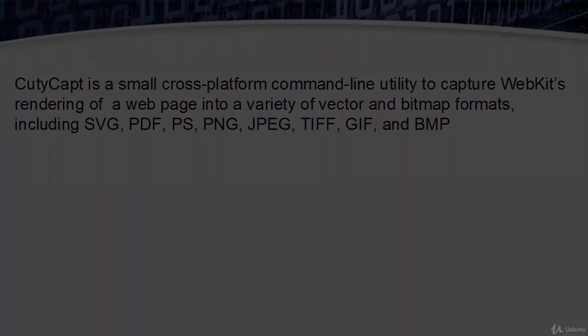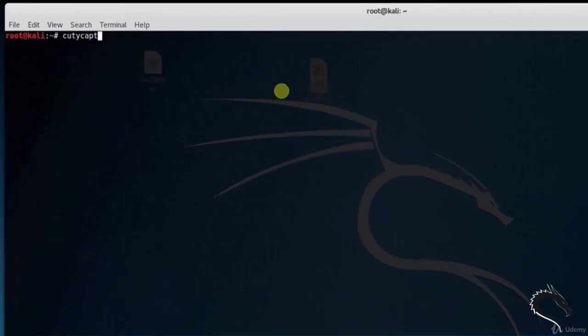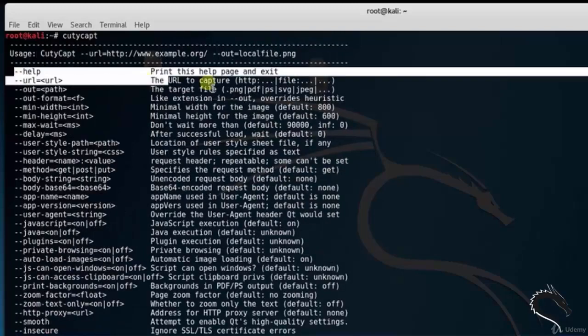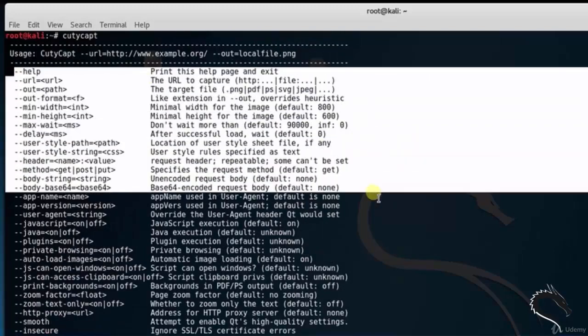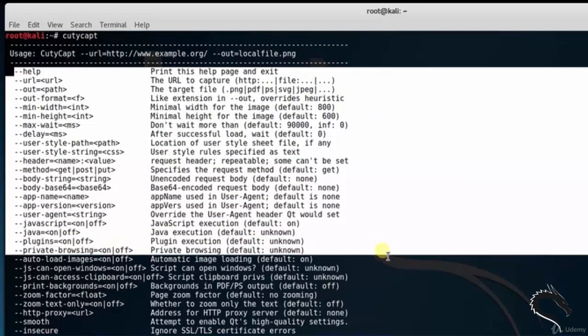So let's see in practical. First, open up a terminal and type QTCaptcha. It will show the options like help, URL, out, out format, minimum width, minimum height, max weight, delay, user style path.